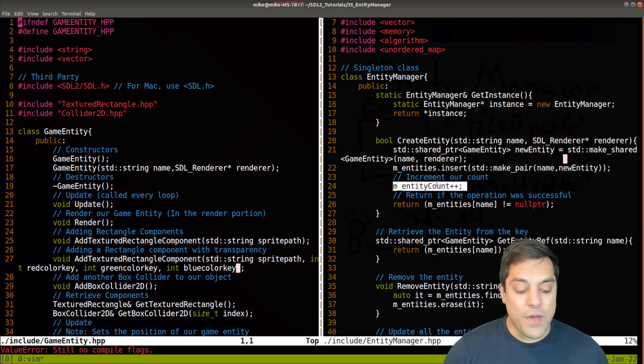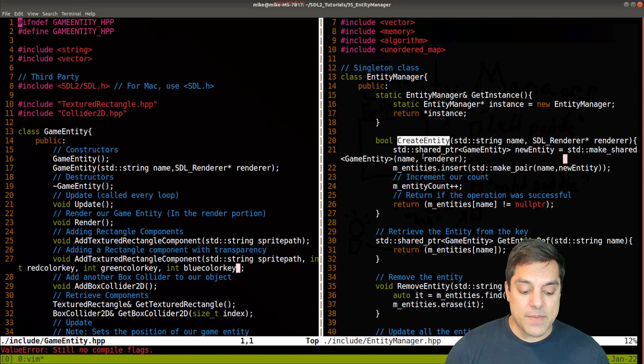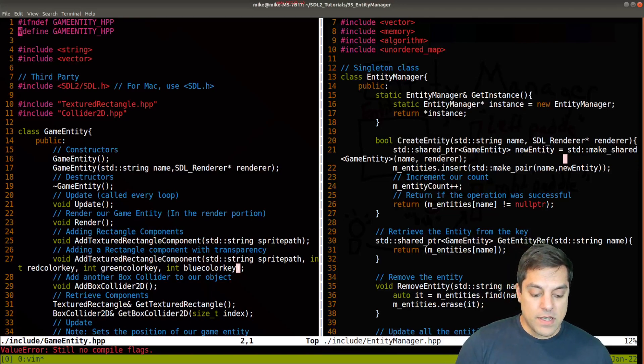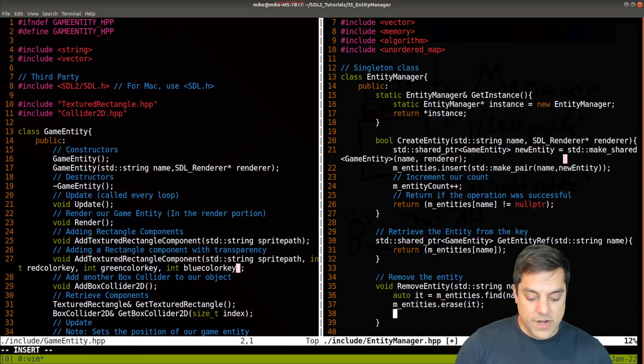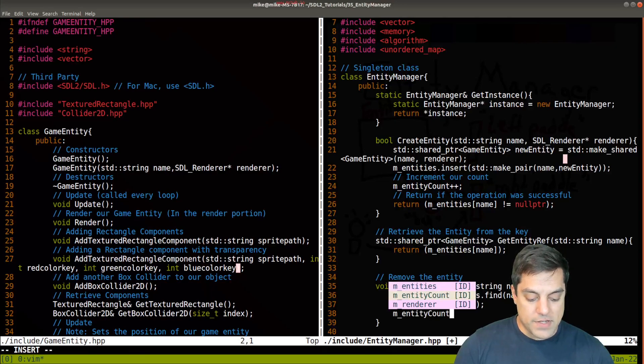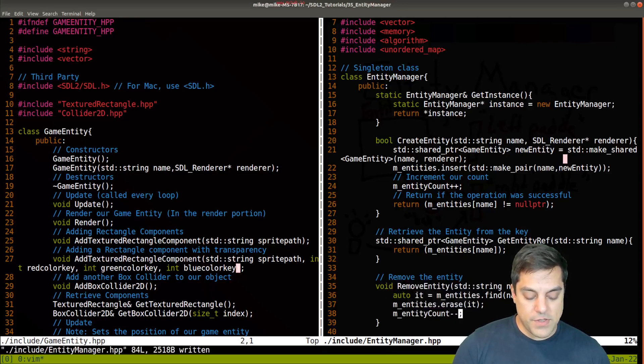Then it's just a matter of making a pair because we're using an unordered map here to insert our game entities. I'm also keeping track of the count of the entities. This isn't something that you have to do, but it is something that you could do. So every time I create one, I can increment the count. In fact, every time I remove one, or successfully erase it, I should also decrement the count here. So mCount minus minus.